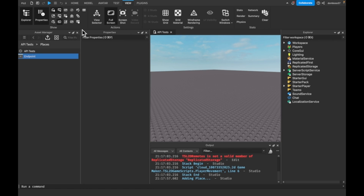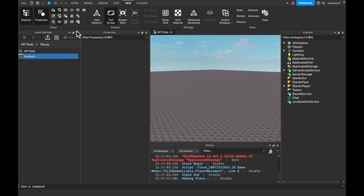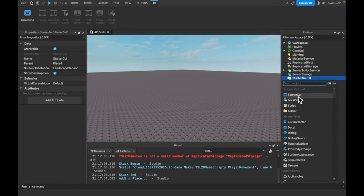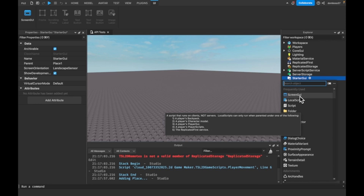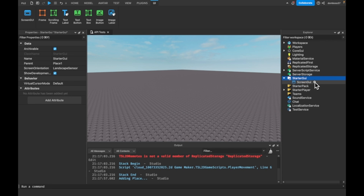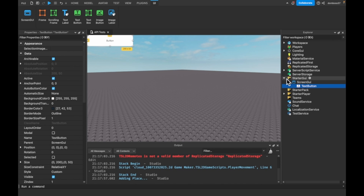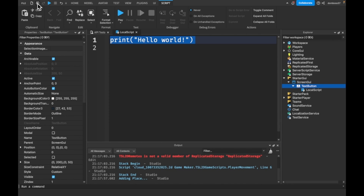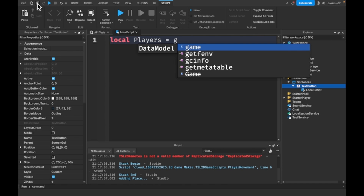Before we close the Asset Manager we need to copy the place ID to our clipboard, and now we can close this. To make a button we'll do a ScreenGui, and then we can have a TextButton inside it. In the TextButton we will have a LocalScript.